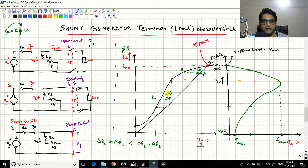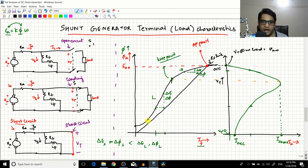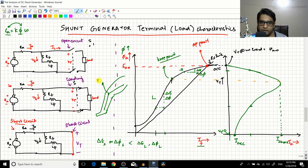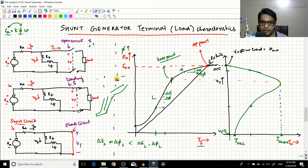The point where linearity ends is called the knee point. It's called the knee point because the shape of the OCC graph actually looks like a leg — this portion is linear like the thigh, and beyond the knee the graph bends into the saturation area like the lower leg. So the knee is the junction between these two regions.